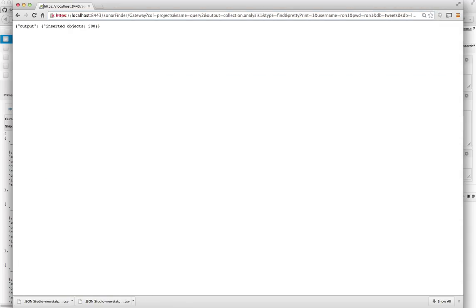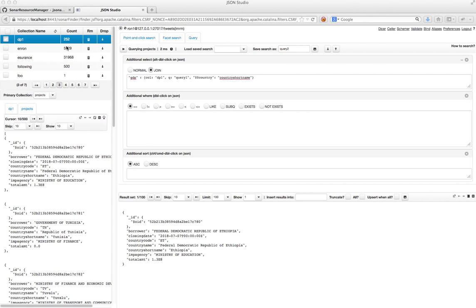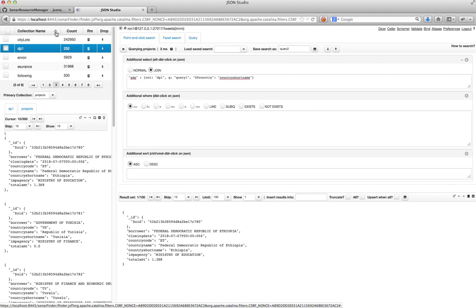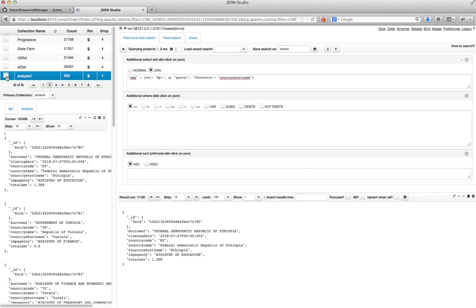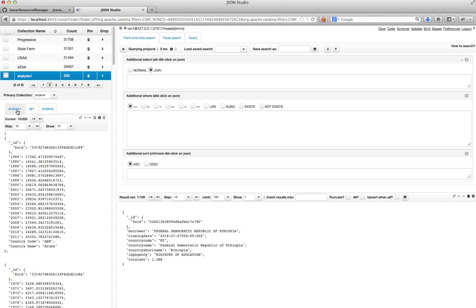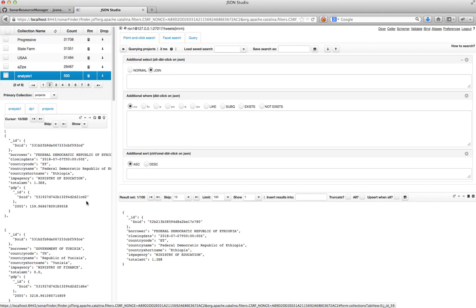And it says inserted project, inserted objects. So now let me go back to my studio. And I called it analysis one. So it should be somewhere here. Here it is.